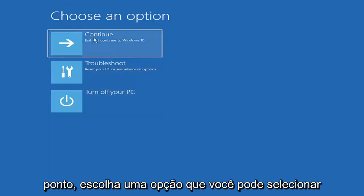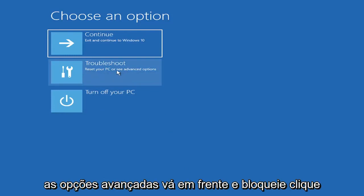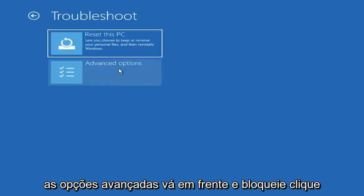So choose an option. You can select troubleshoot, reset your PC, or see advanced options. Go ahead and left click on that.